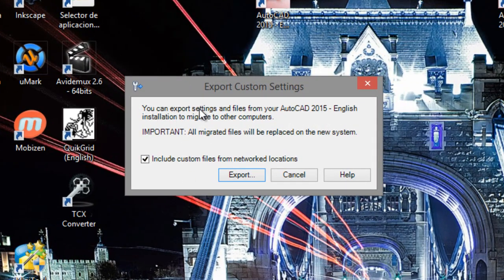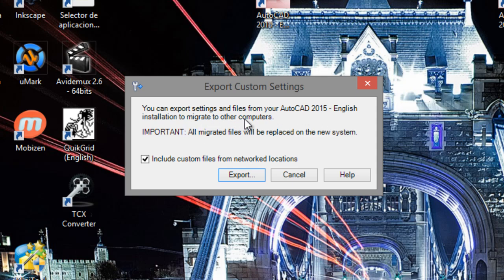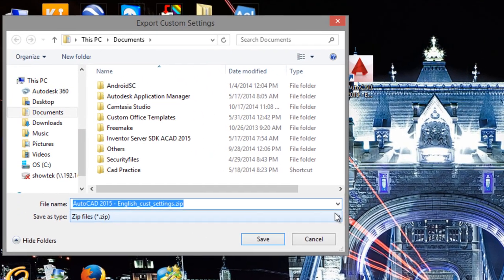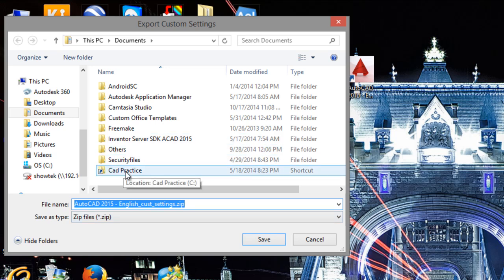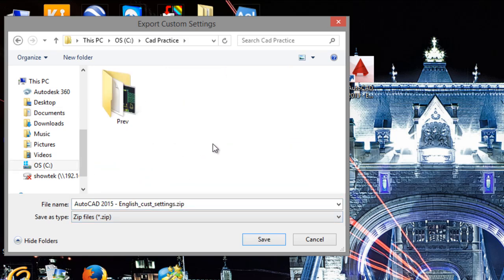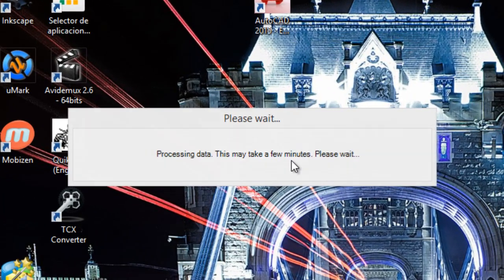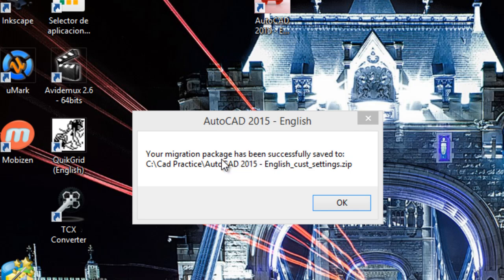You can export settings and files from your AutoCAD installation to migrate to other computers. You can save this configuration or these settings to a file, and you can restore these settings to your computer or to another computer. Export. Click on Export. Save in a folder that you want. Click on Save. This may take a few minutes. The migration package has been successfully saved. Click on OK.